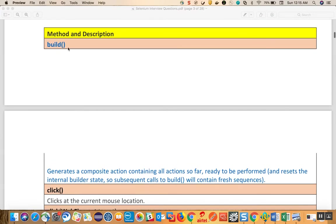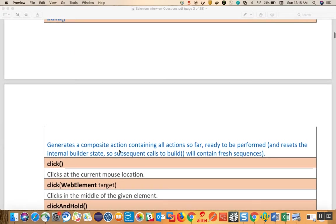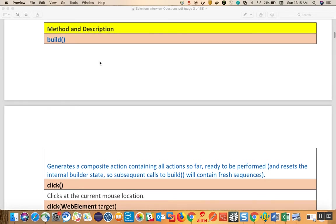The first method is the build method. What build does is it generates a composite action containing all the actions so far, ready to be performed. So whatever actions you have done so far, you are going to perform them when you call the build method on the actions reference.